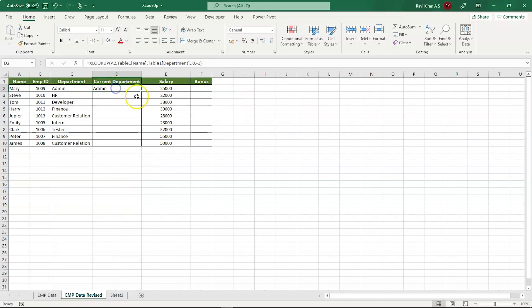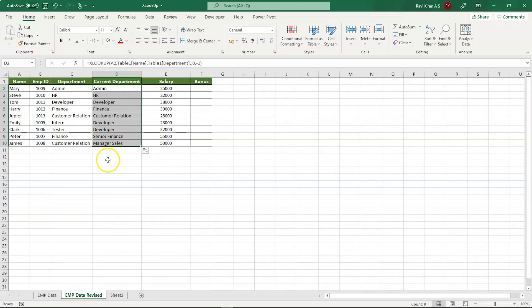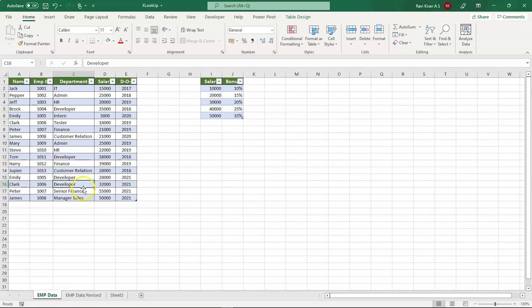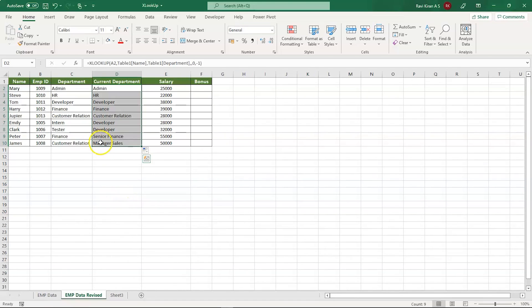Let's add that to all the rows. There you go. Now you can see Emily, Clark, Peter, and James all have got their updated job profiles, as you can see in the original data. Emily is a developer now, so is Clark, who was originally a tester and got promoted to the development team in 2021. Similarly, Peter became a senior finance executive in 2021 and James, the manager of sales.